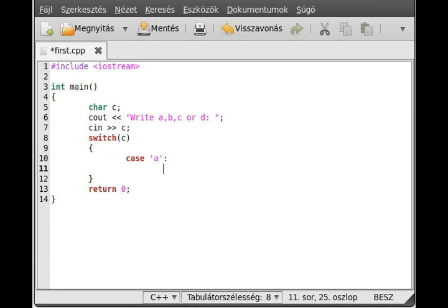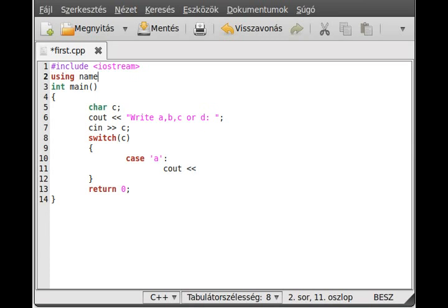This case A will continue until it finds another case — for example, case B — or until it finds the closing bracket of the switch. So we write something out. I forgot to add 'using namespace std', so we write out 'apple' and a newline.